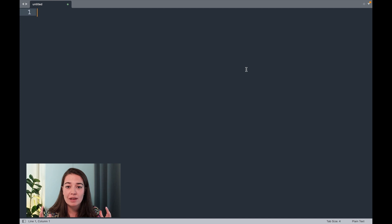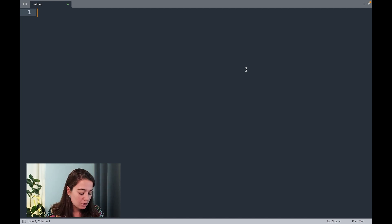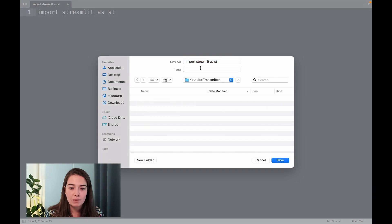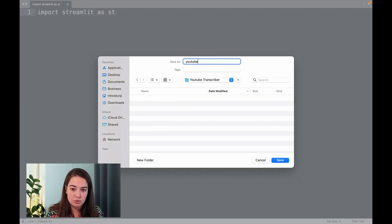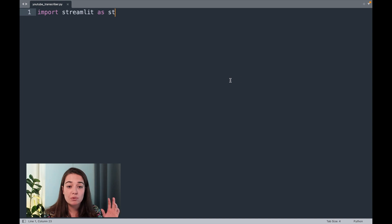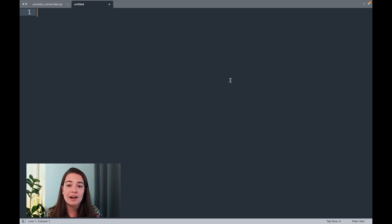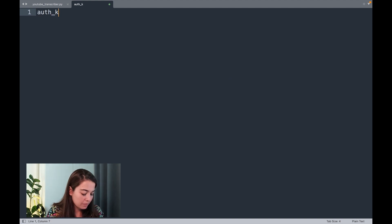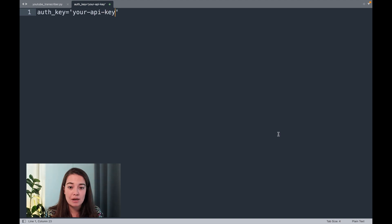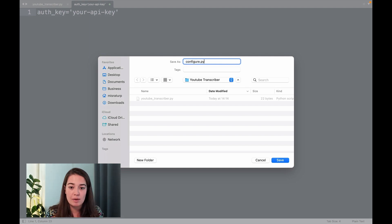The first file is the main web application Python file. For now I'm only importing Streamlit — this is just to create the project. I'll call this file YouTube Transcriber. This will be the main file we run the project on, but I also need one other file which will be the configuration file. In there I'm going to keep my free authentication key from AssemblyAI. I'll leave it empty for now, but your API key will go in there. I'll save it under the name configure.py.